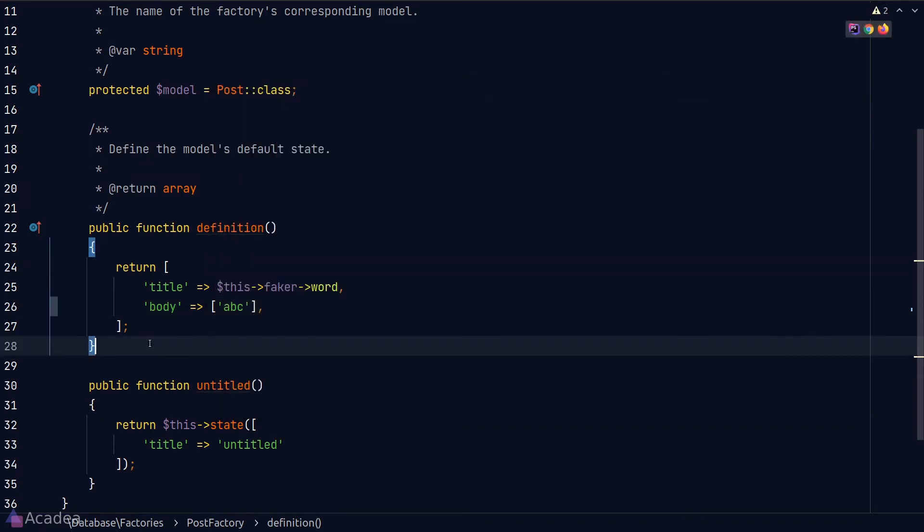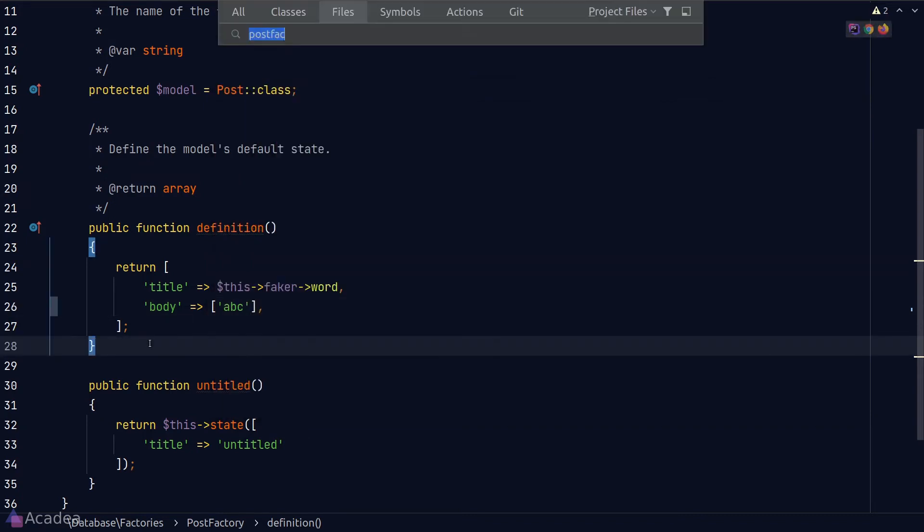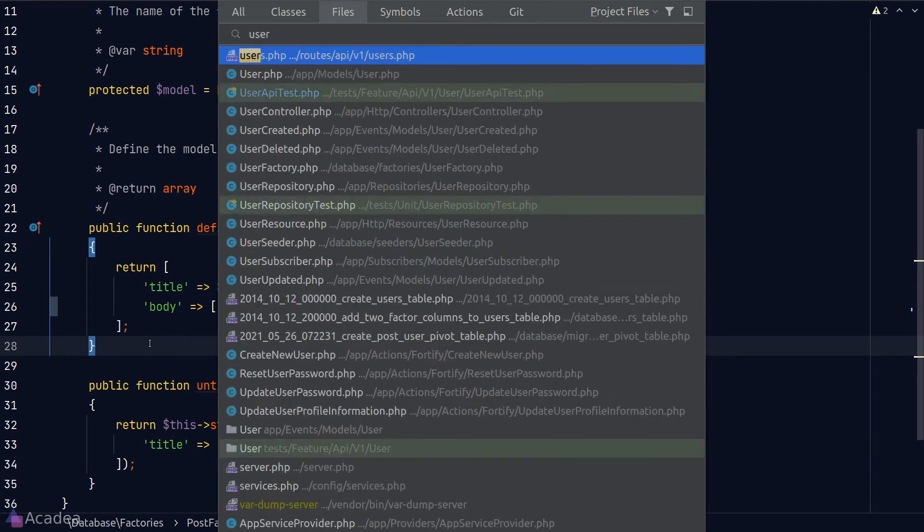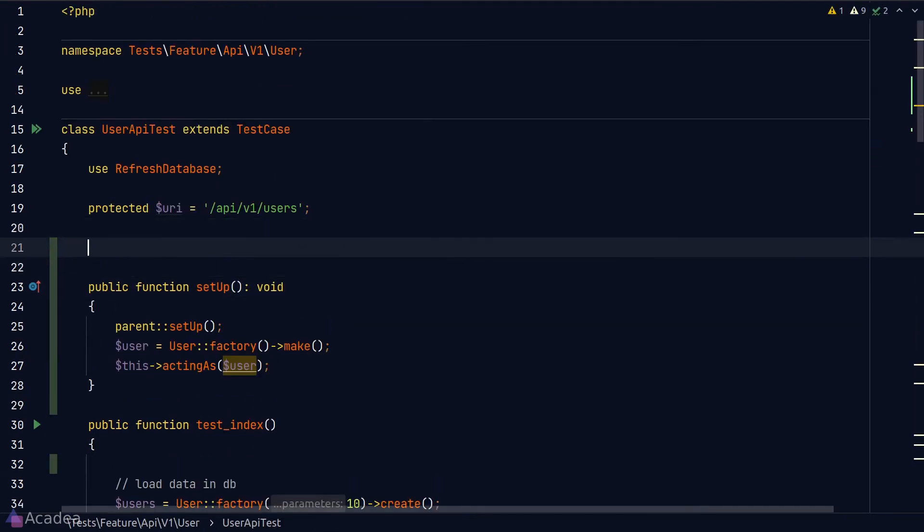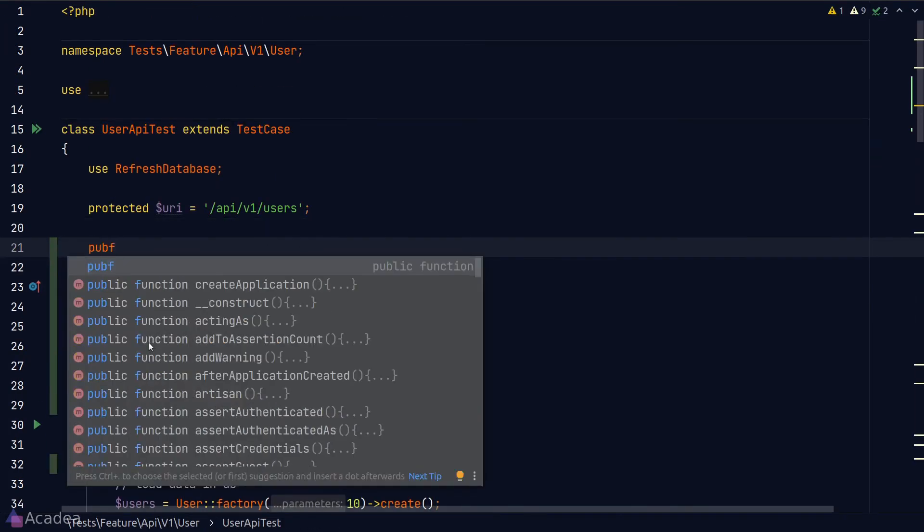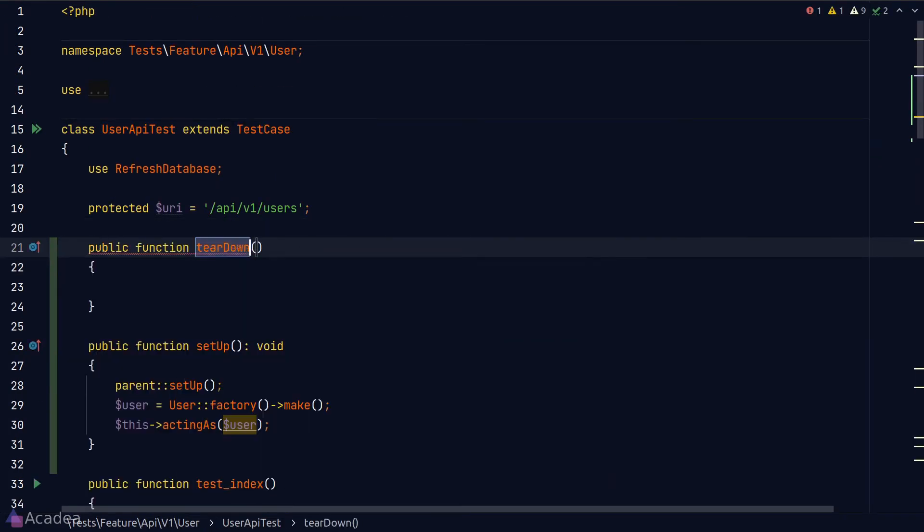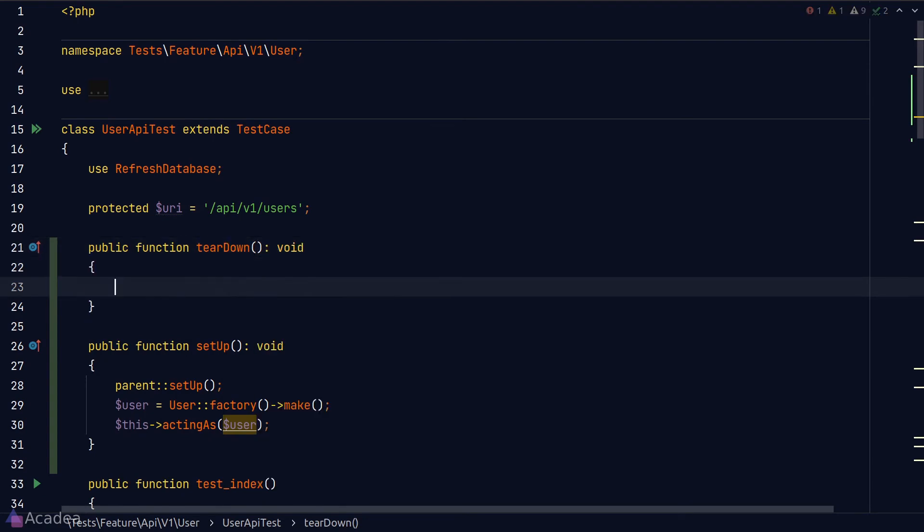Now, before we end the lesson, I want to show you how teardown looks like. As I mentioned just now, teardown will run after a test is executed. It is useful when we want to reset any side effects that we might have when we are running our test.